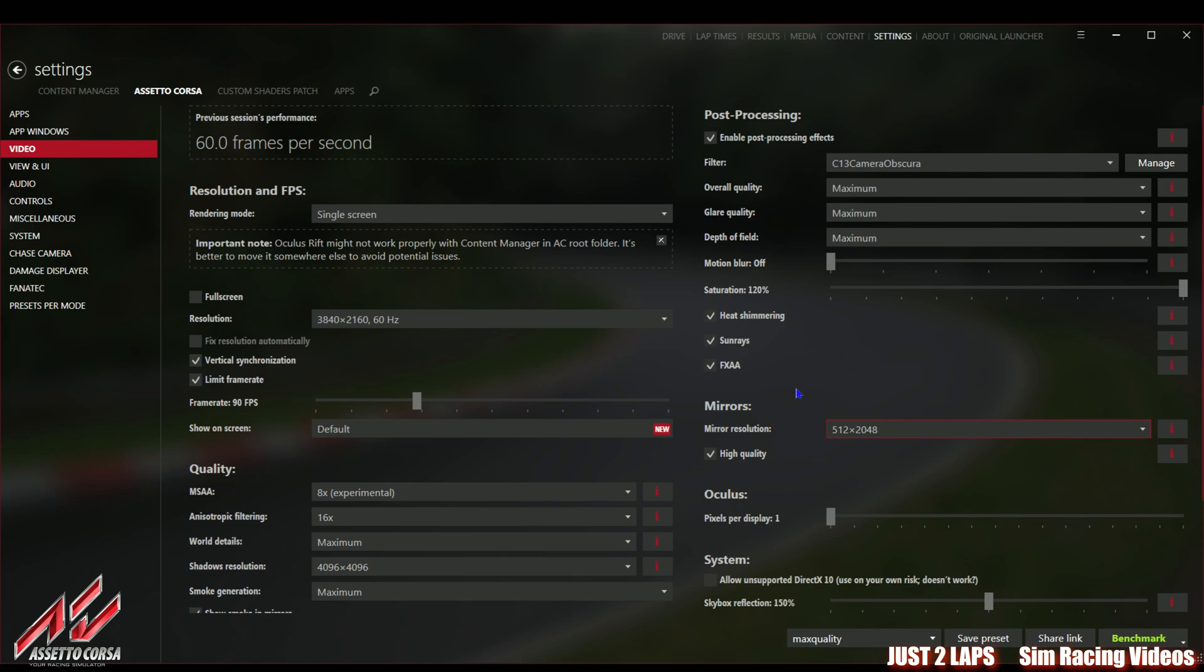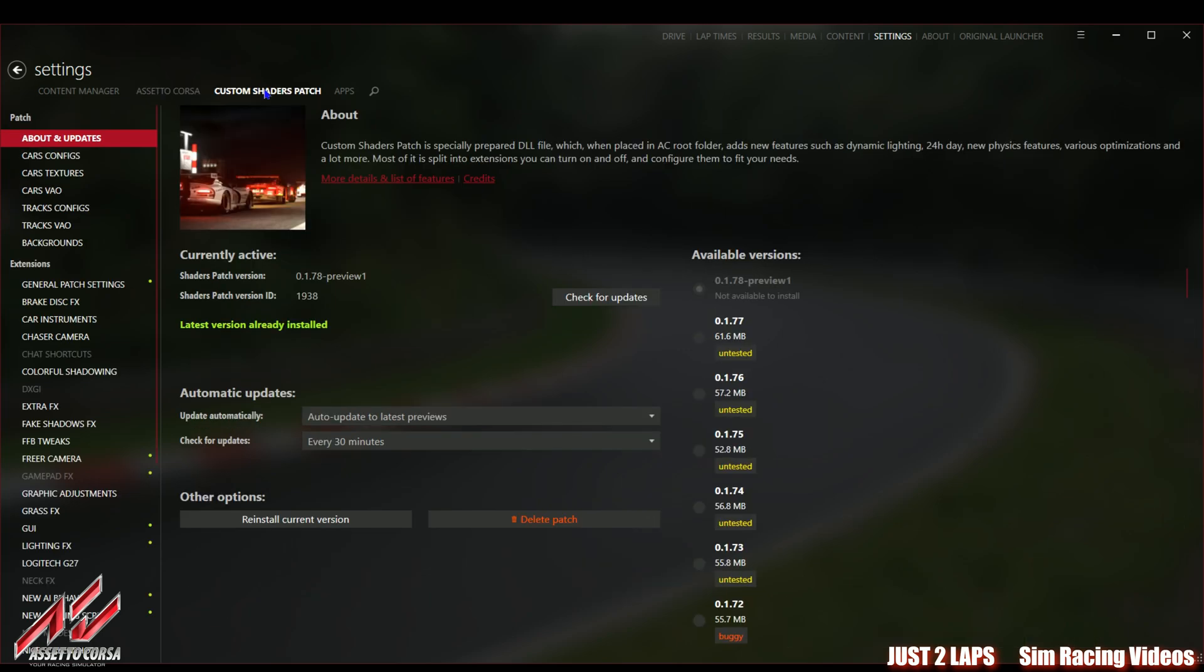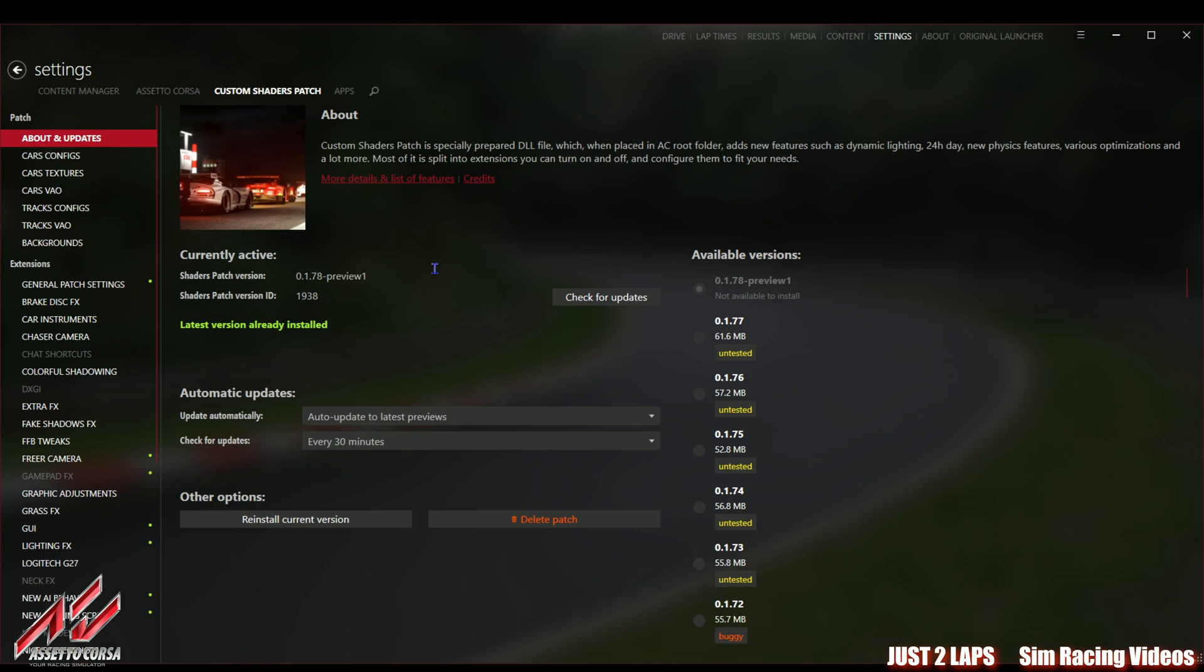Then you need to enable the post-processing effects. I've chosen the c13 Camera Obscura filter which is my preferred filter but you can play around with any other filters to find something that fits best for your needs. Motion blur I've set to off. I don't really like motion blur. Saturation I've set also to maximum to 120%. Heat shimmering is set to on. Sunrise set to on. FXAA is set to on. Everything to high quality to maximum that's possible.